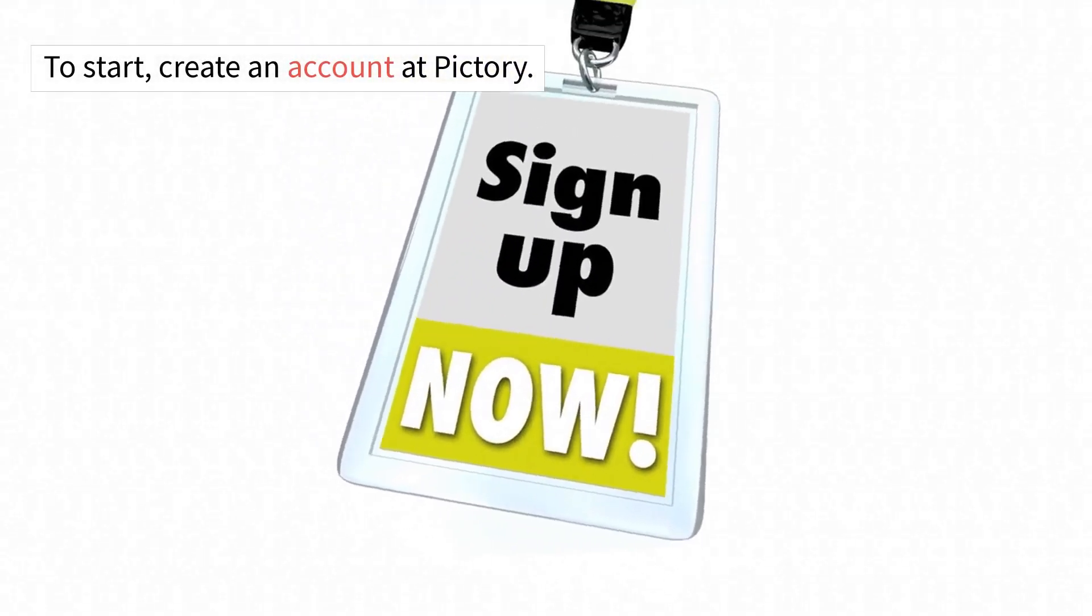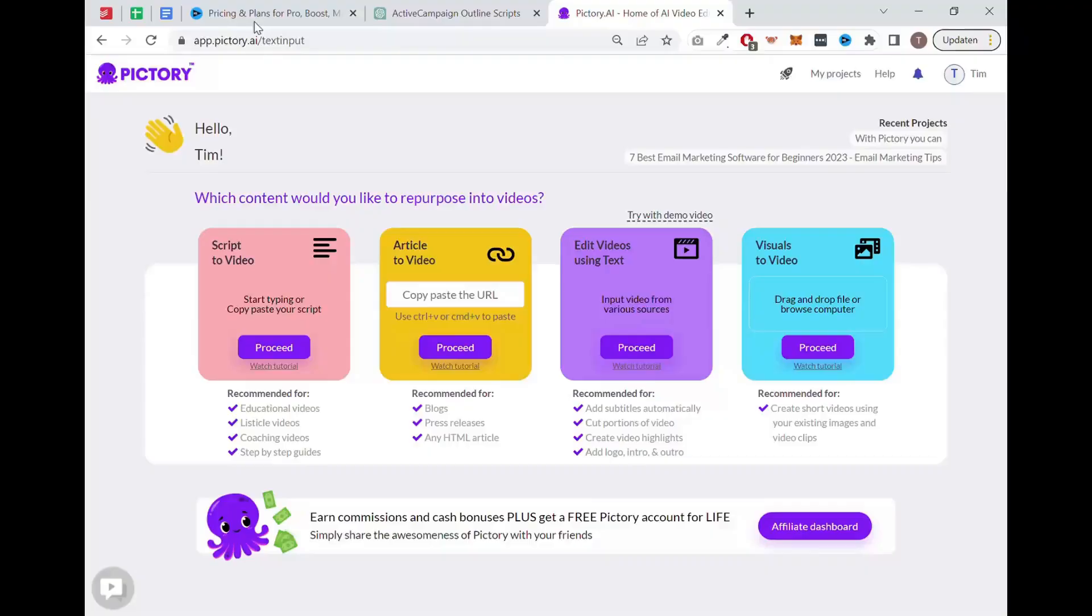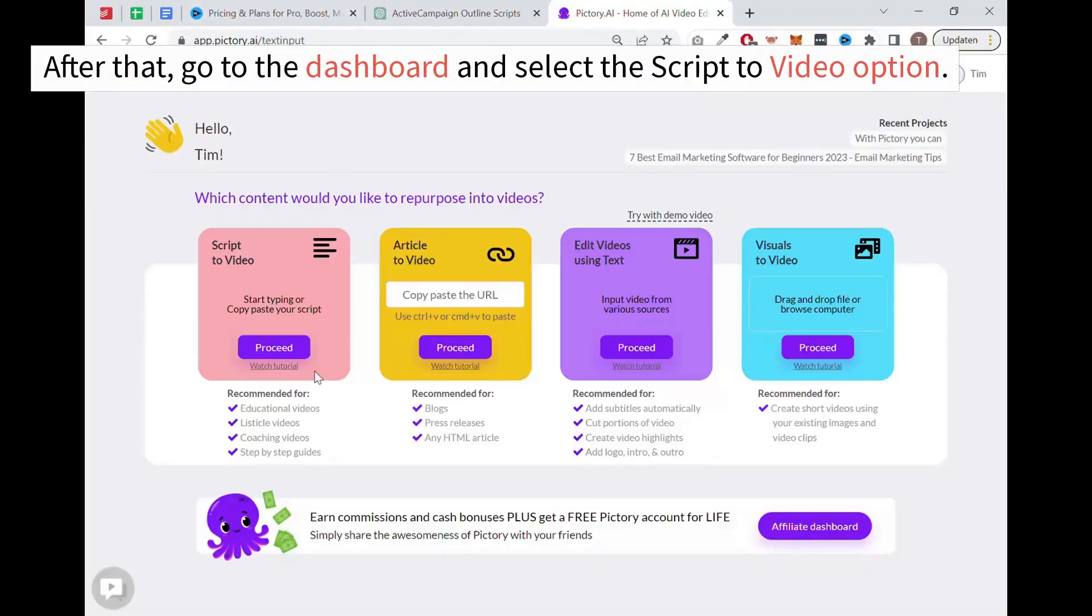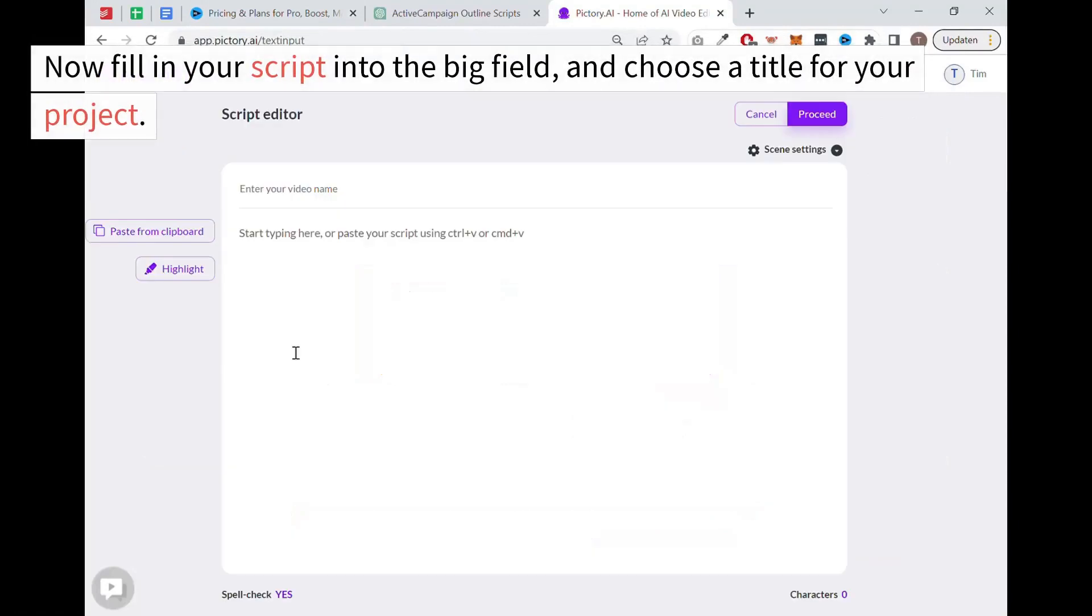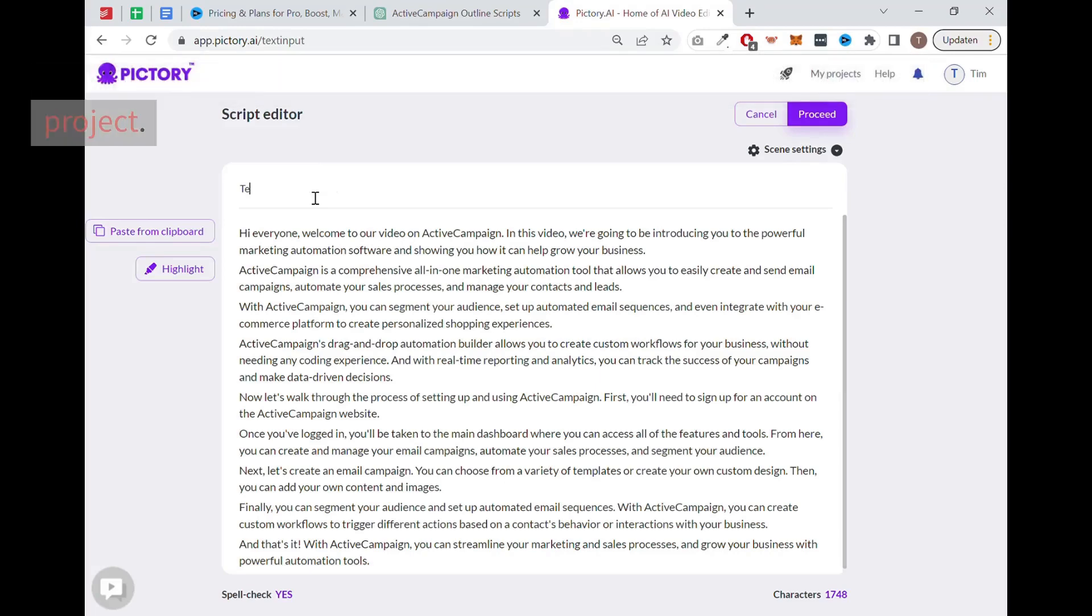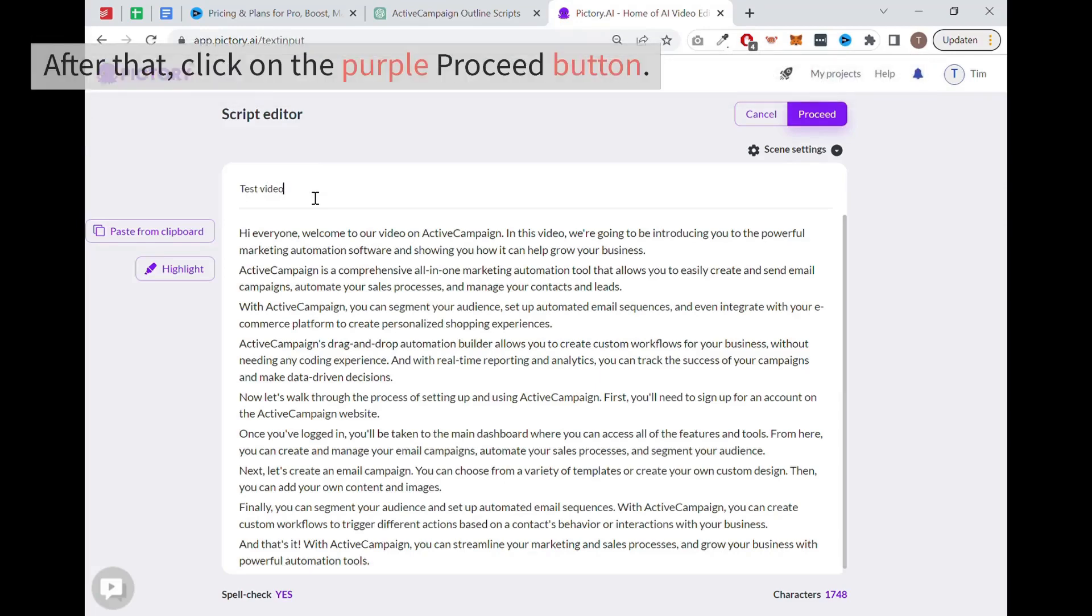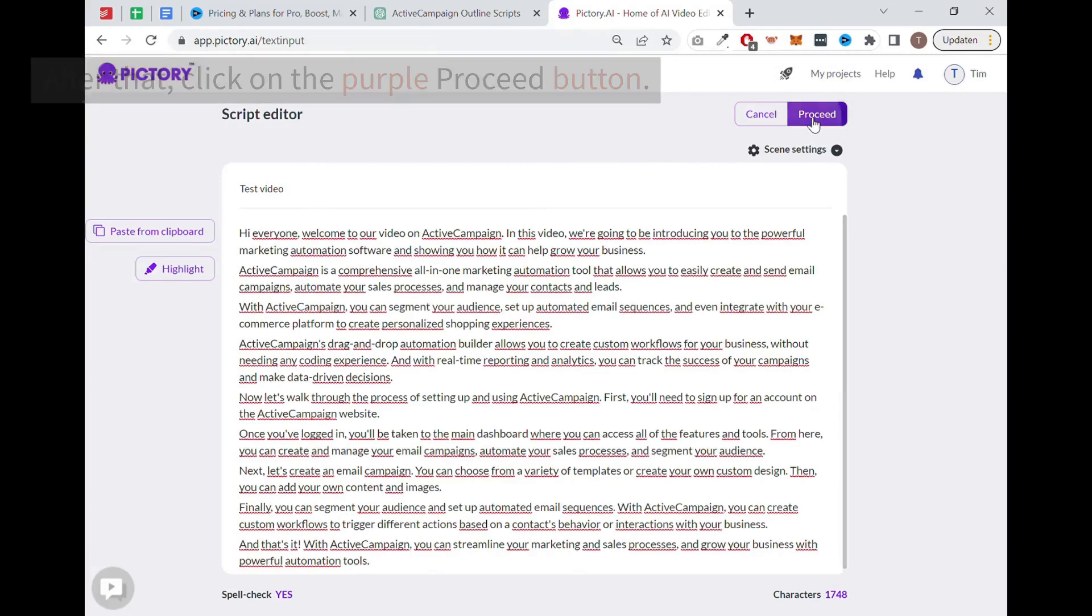To start, create an account at Pictory. This is really easy to do. After that, go to the dashboard and select the script to video option. Now fill in your script into the big field and choose a title for your project. After that, click on the purple proceed button.